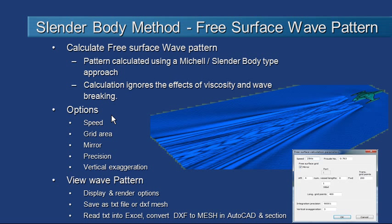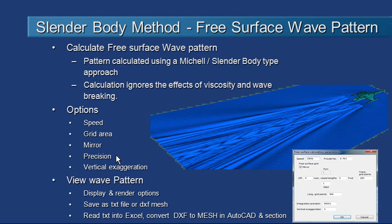Part of the options that we need to enter before calculating the wave pattern is the speed the vessel is travelling at, the amount of sea area that we want to generate a grid over to generate the waves, whether or not we want to generate one side or both sides of the hull, the precision of the mesh that we're going to use for the wave pattern, and because the waves are often quite small relative to the rest of the model we can deliberately exaggerate the height of the waves in the vertical direction if we want to.